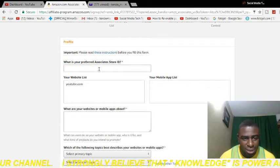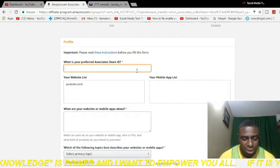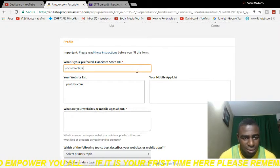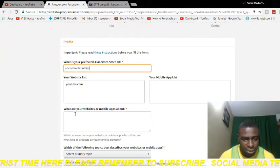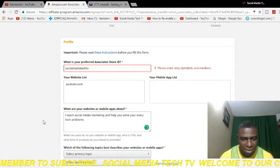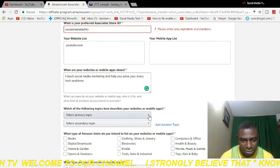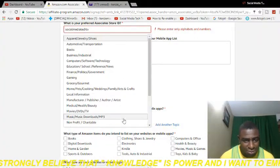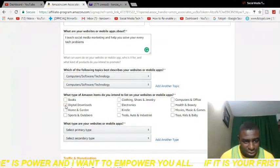It's going to take you to this page. What you want to do here is set your preferred associate store ID — you can put whatever you want, so I'm going to put 'social media tech TV.' Then in the field asking what your website or mobile app is about, I put: 'I teach social media marketing and help you solve your everyday tech problems.' Scroll down and they'll ask which topics best describe your website — I'm going to select 'Computer Software and Technology' for both options.